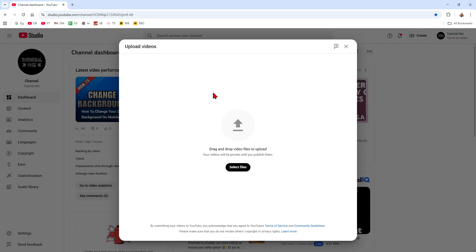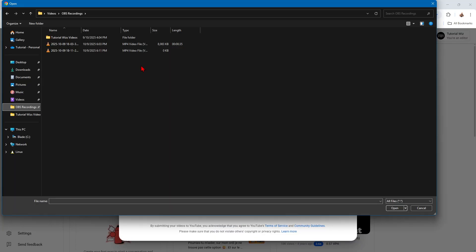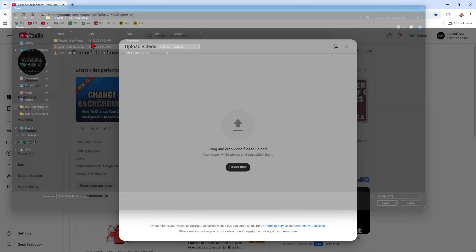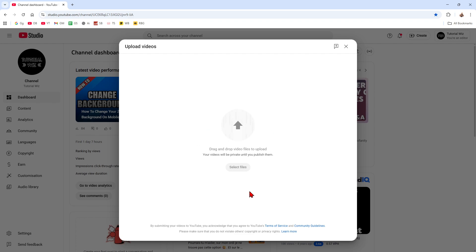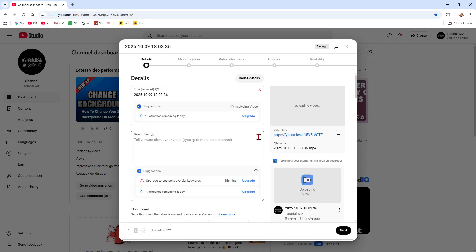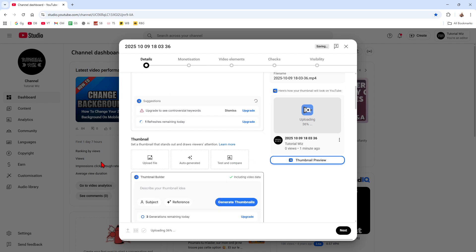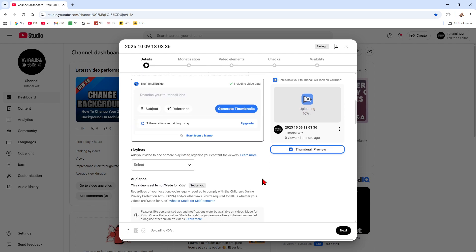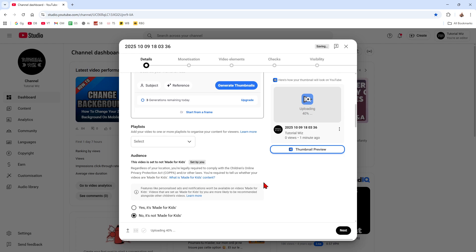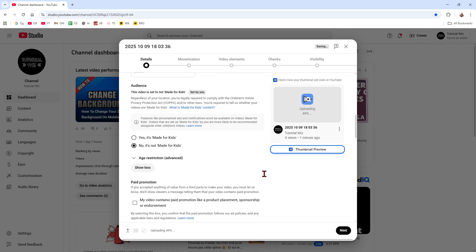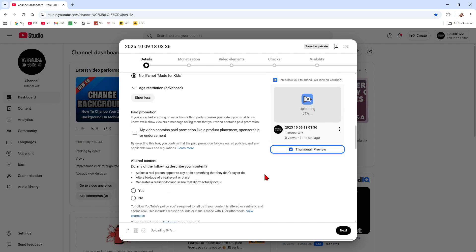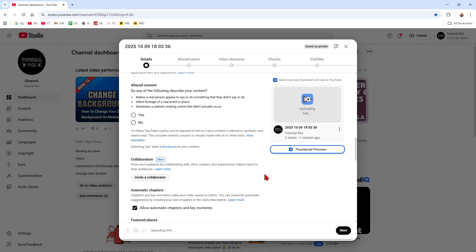Now for me, I'm going to select the file. Alright, so I'm going to put this one in. Now do what you normally do: put in your title, description, you upload your thumbnail, keep scrolling down.